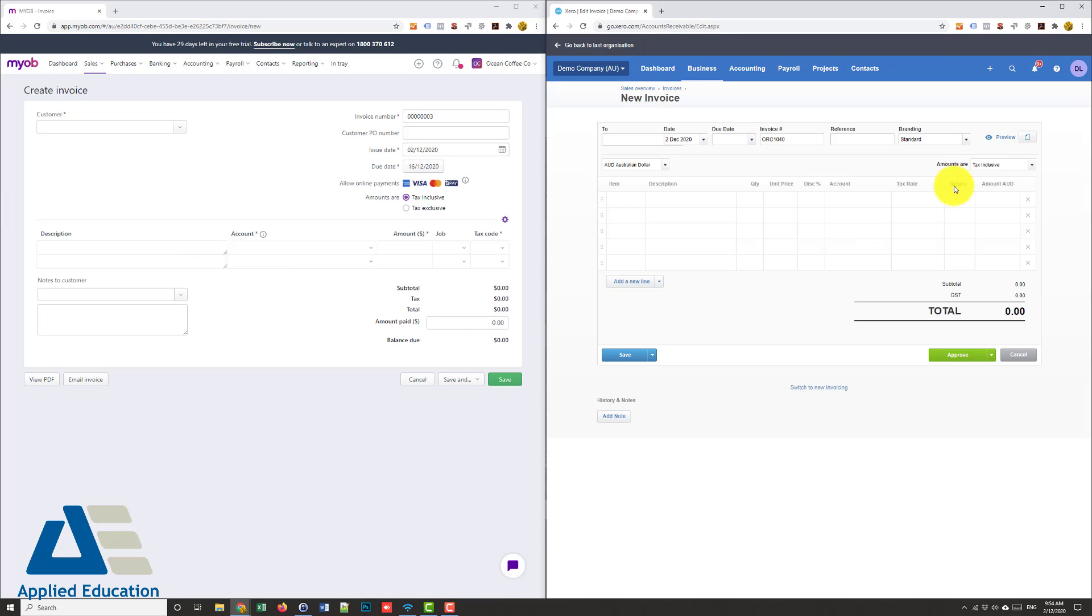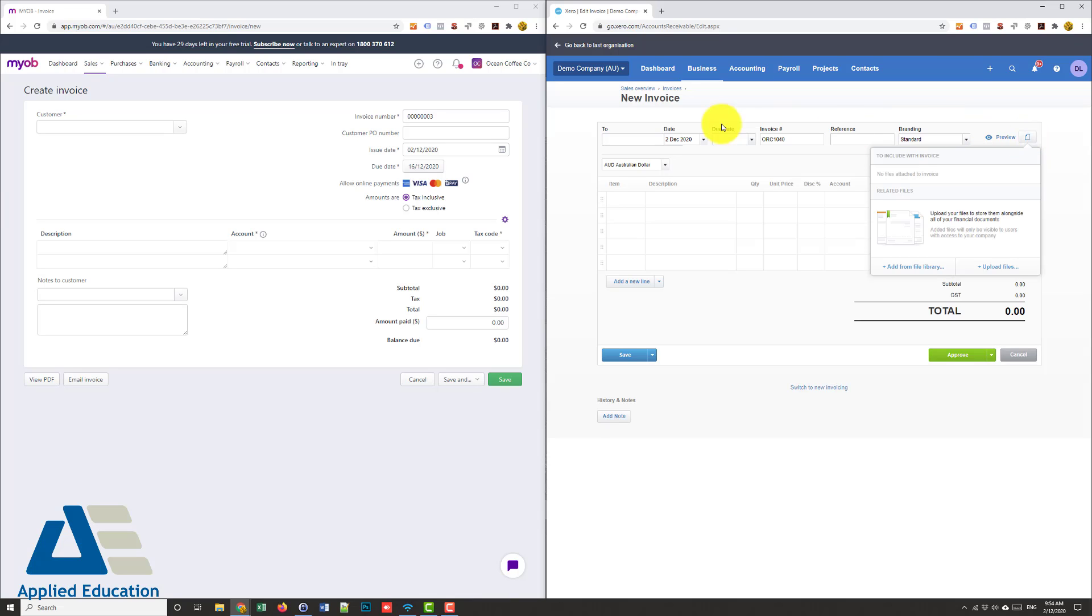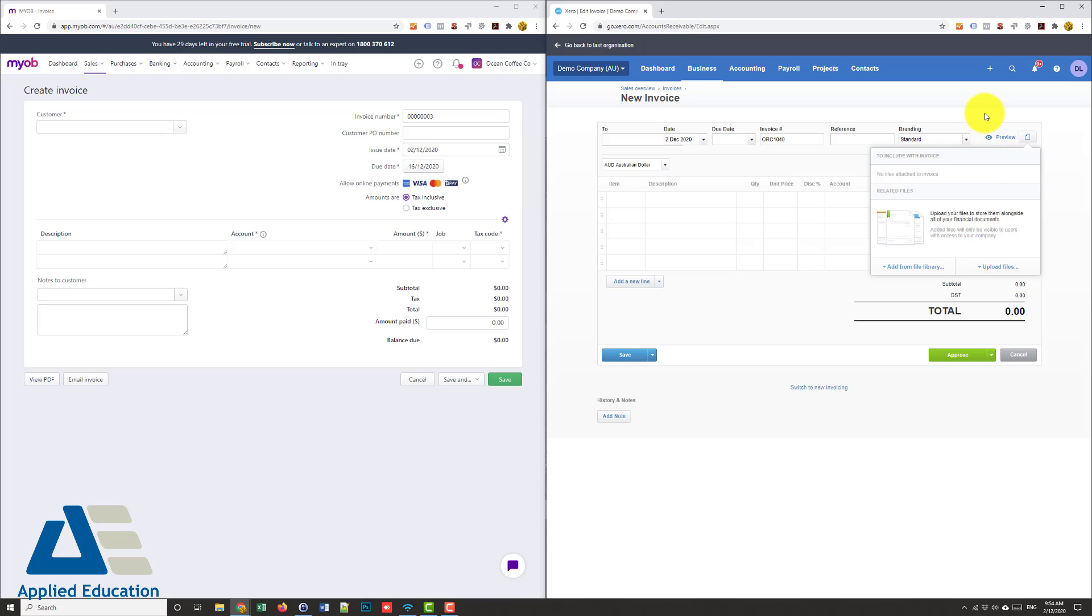However in Xero I can attach, let's say I'm invoicing a customer, I want to attach a photo of the job, of what our employee did. I can actually attach that direct from when I'm creating the invoice and there's a few ways of doing that which I won't go into but Xero lets us do that directly.